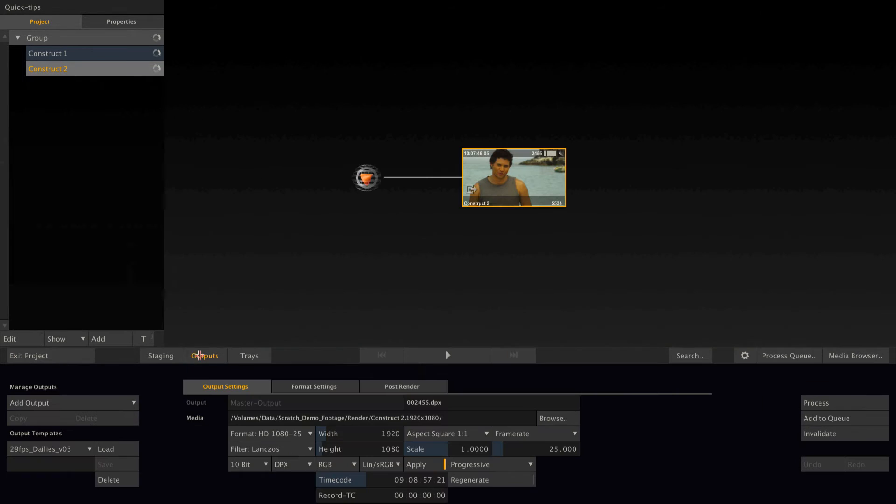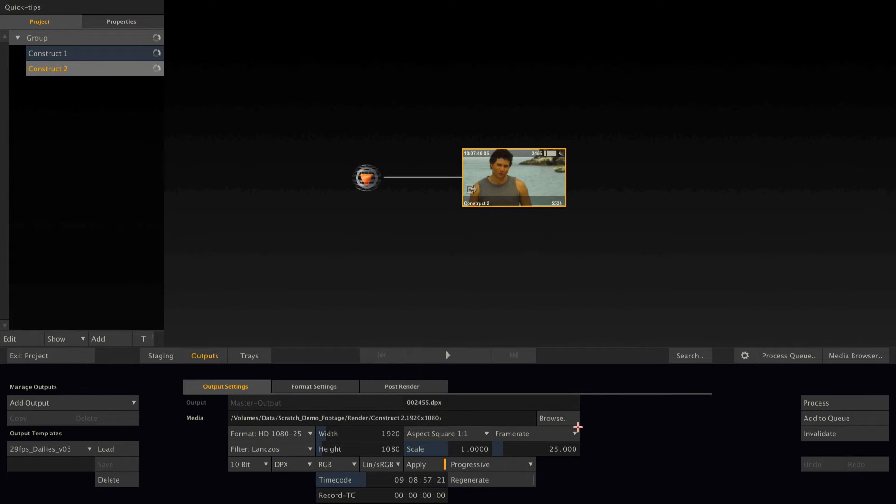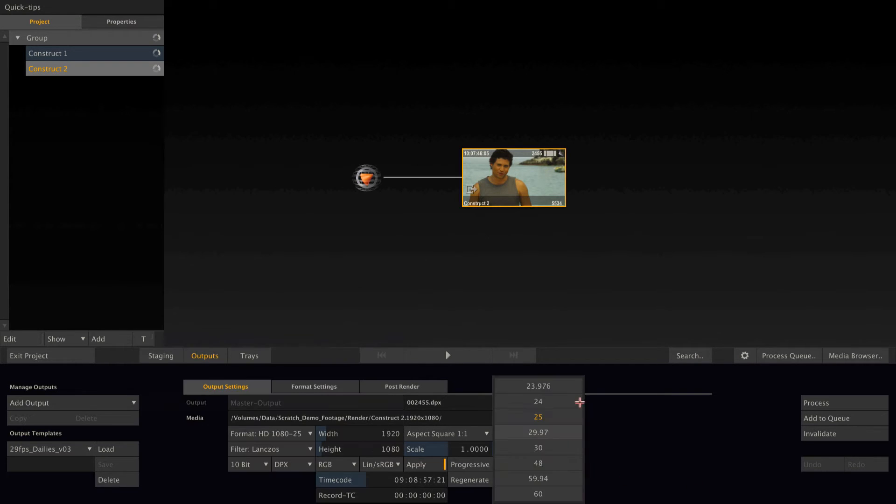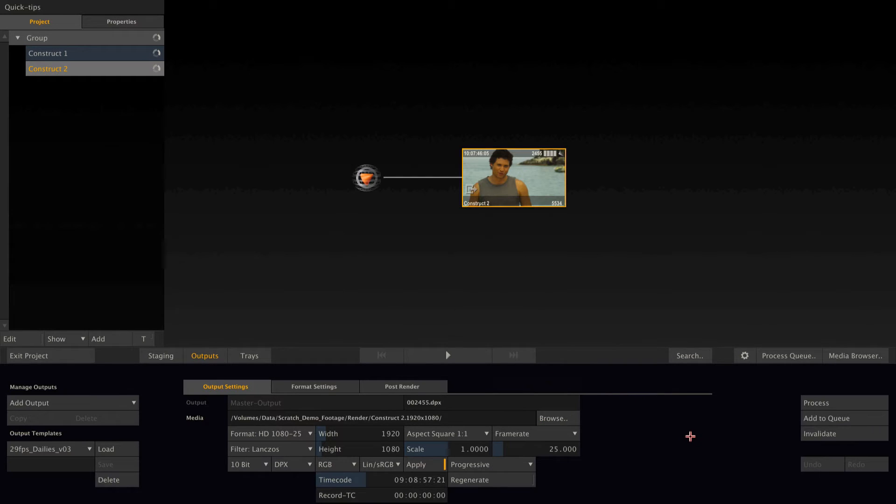Now, when I want to change back the dimensions and the frame rate according to my source footage, I could do that manually by selecting the Ultra HD preset and setting the frame rate to 23 frames per second and everything. But there's an easier way to do that.